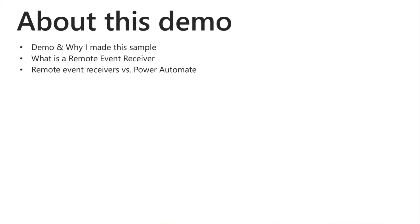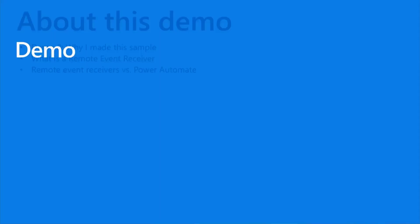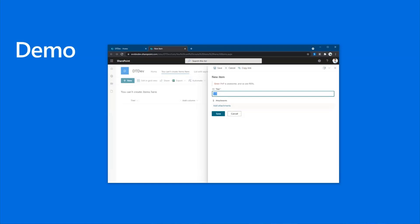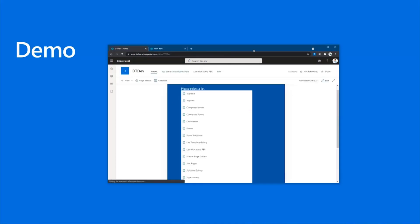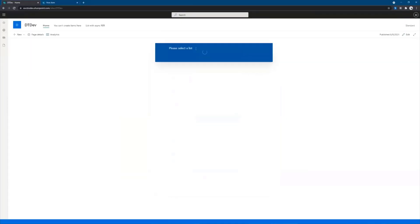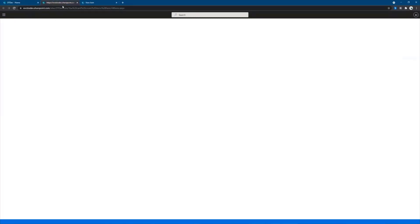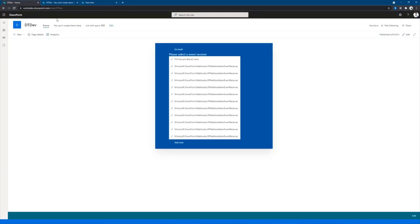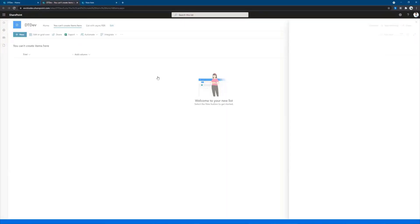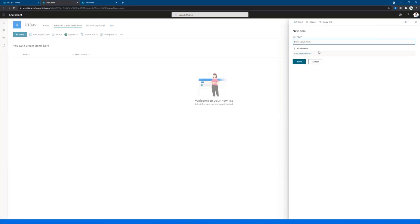I'm going to be talking about what is a remote event receiver and when to use one versus when to use Power Automate. So pulling into the demo here — this is the web part. It's really simple. All it does is list the lists you have on your site. You can see we have this one called 'You Can't Create Items Here', which is just a list. I've added a remote event receiver called PNP Sample Block Create, which is a synchronous remote event receiver that just tells you you can't create an item here.